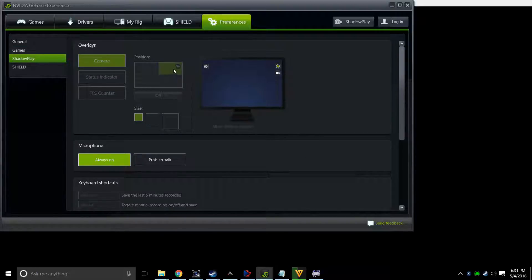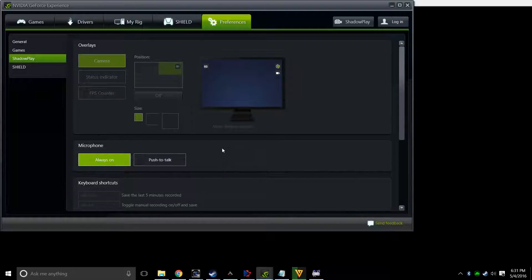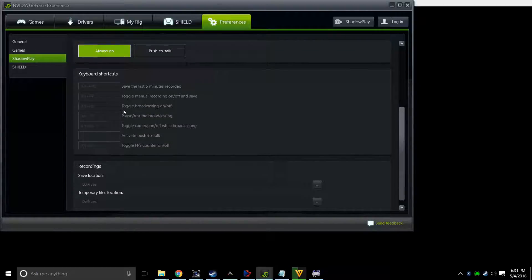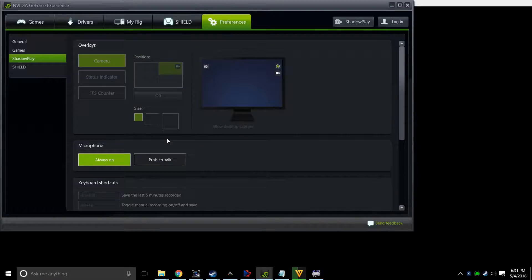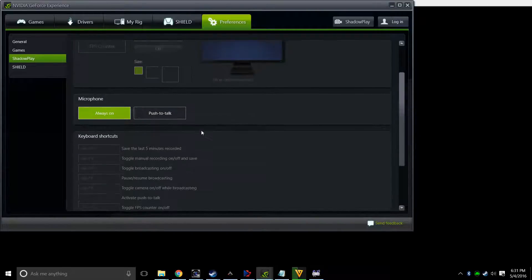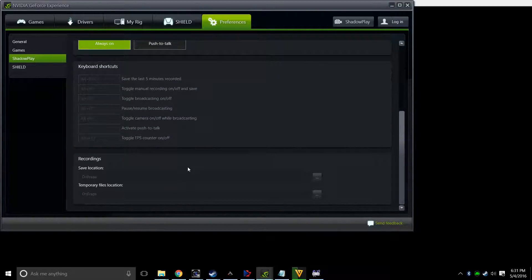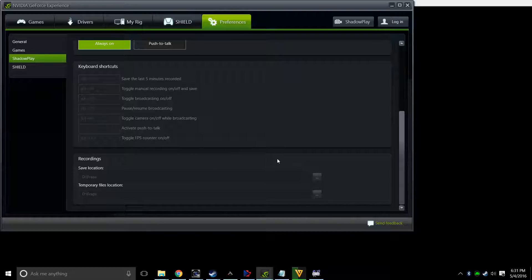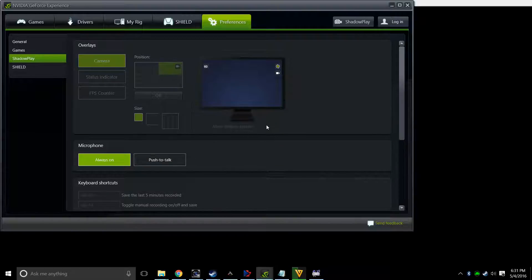You can move where the symbols are on your screen and push to talk. On the bottom of the screen here, there's recordings, and there's a save location and a temporary files location. So you probably just want to make those the same folder, but that's where your videos are going to end up.